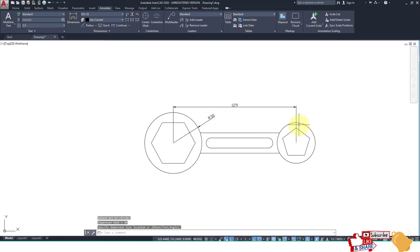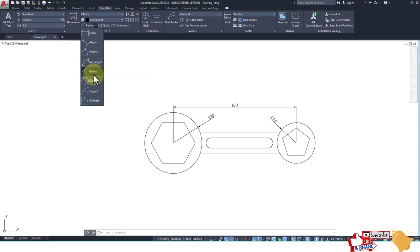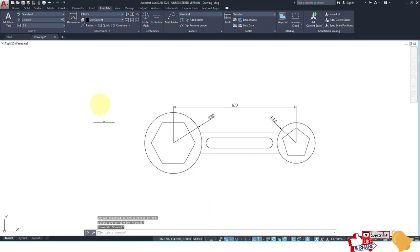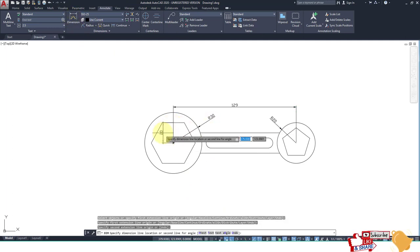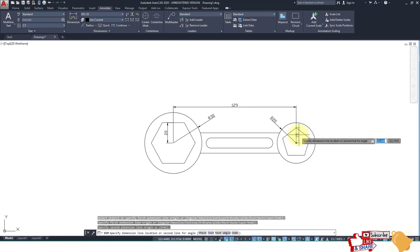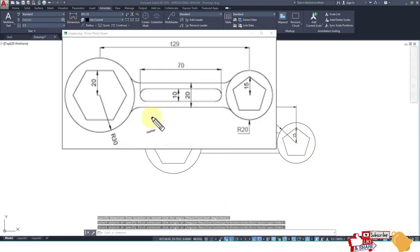The radius of this circle is this value, and this one is this value. We also have to calculate the radius of the polygon. Go to Dimension and select — this is 20 and this is 15.